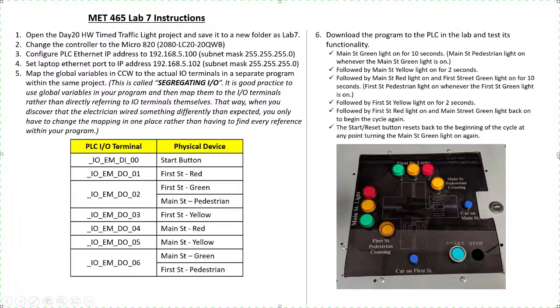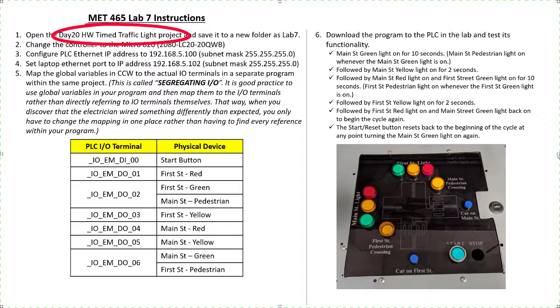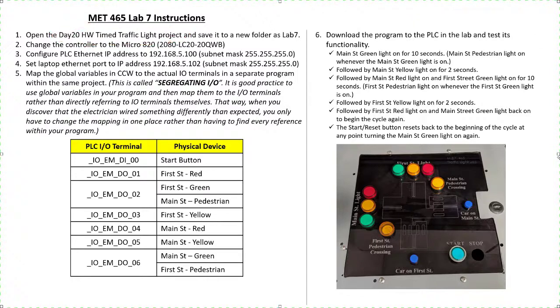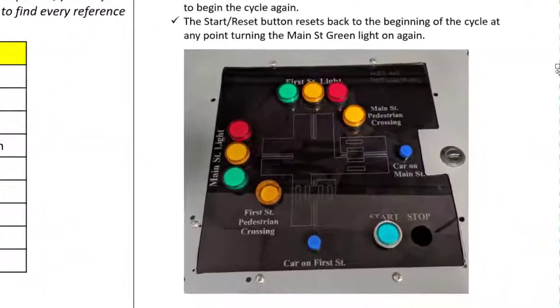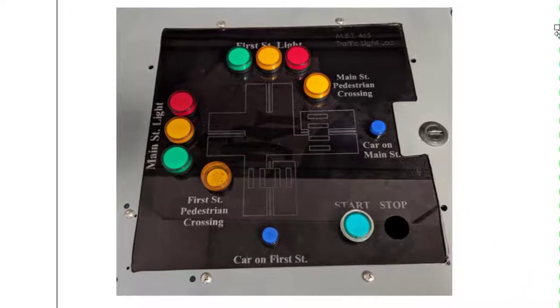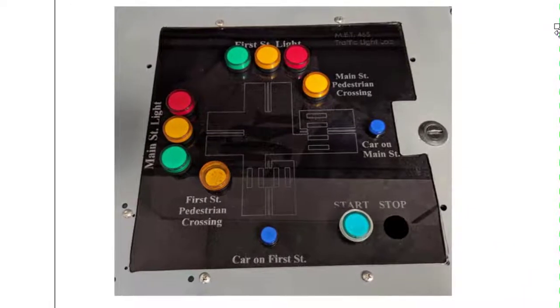In this lab assignment, we'll be using the program you wrote for the day 20 homework, the timed traffic light project. We're going to save it to a new folder as lab 7 because we're going to prepare this program to download to the actual Micro 820 PLC in our lab. Now if you remember, the functionality of the program is going to simulate a timed traffic signal.